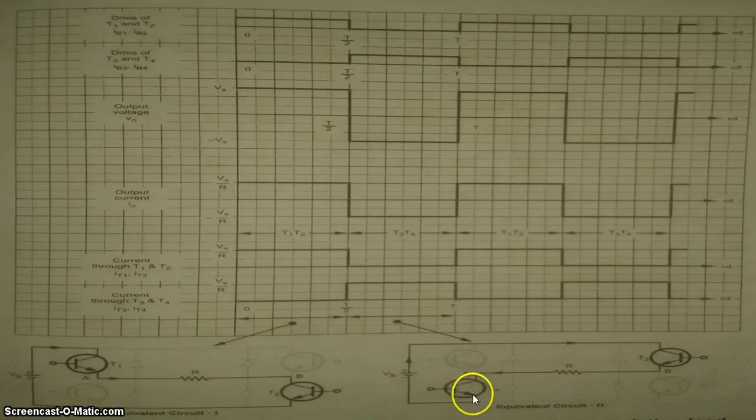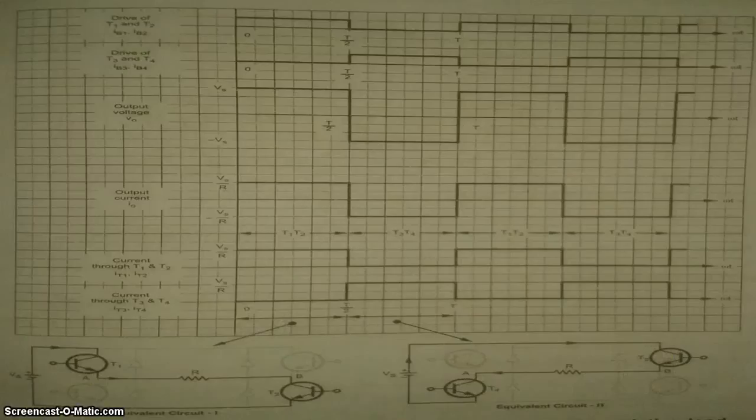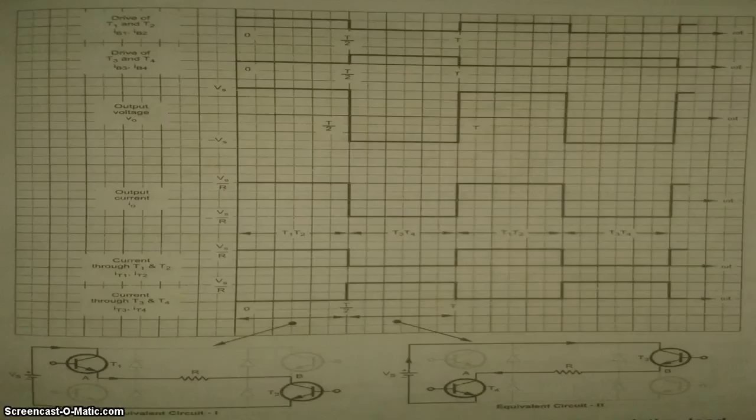IGBT 2 and 3 conduct from T by 2 to T. Equivalent circuit 2 shows the current path. Note that the output current is negative. The voltage is also negative.